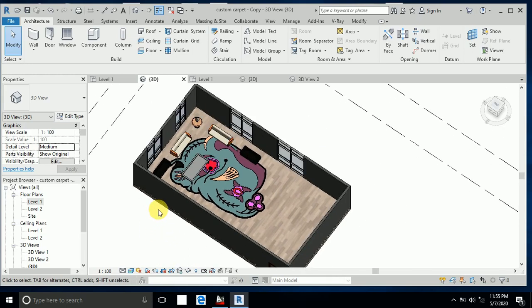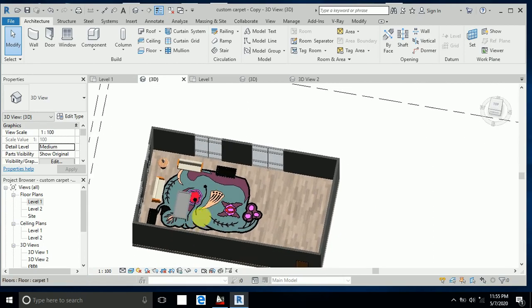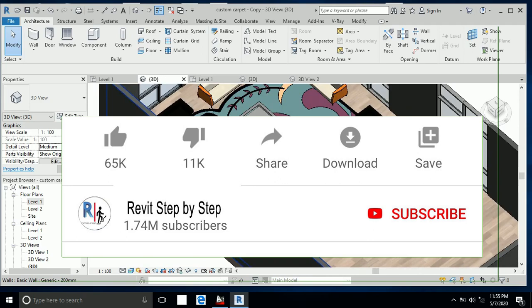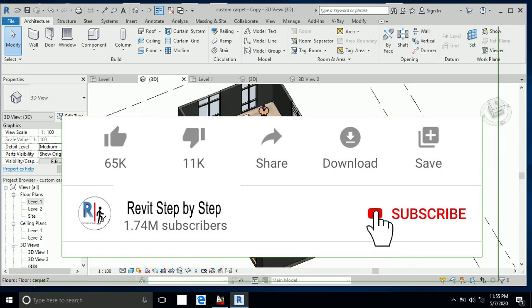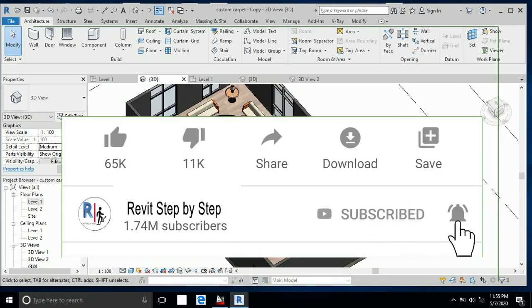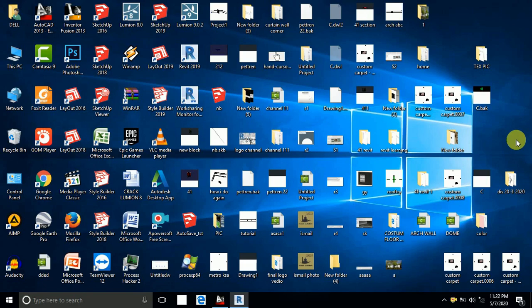Assalamu alaikum! Today I will show you in this tutorial how to create a custom carpet design. Before we start, if you haven't subscribed to my channel, please subscribe and click the bell icon to receive new tutorials. Don't forget to like and share. Let's start!